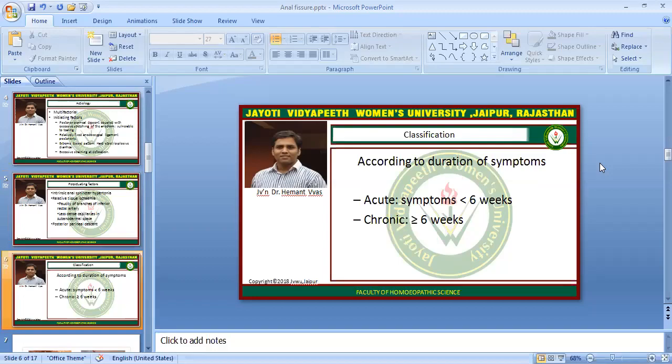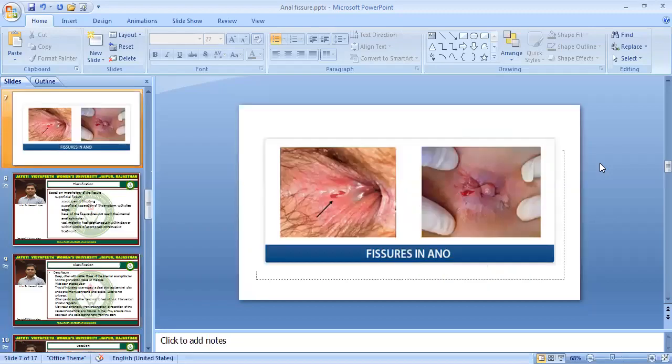Classification according to duration of symptoms is a clinical classification dividing fissures into acute and chronic. If the symptoms are less than six weeks old, we call it acute anal fissures. If symptoms persist beyond six weeks, we call it chronic anal fissures.